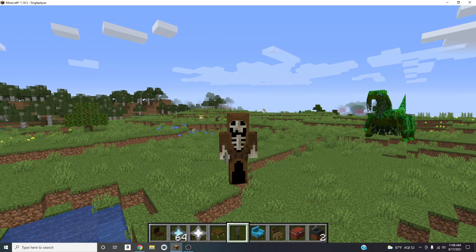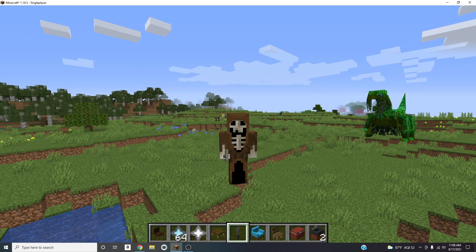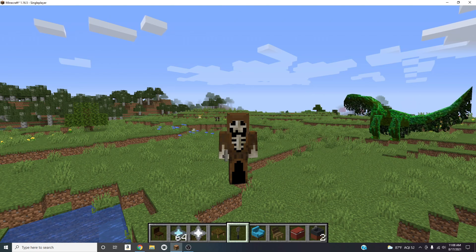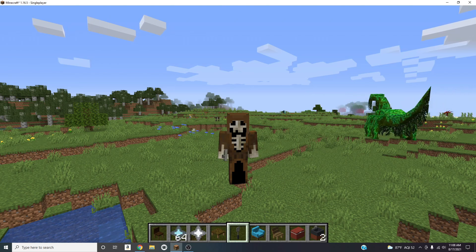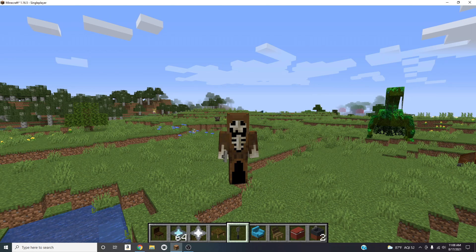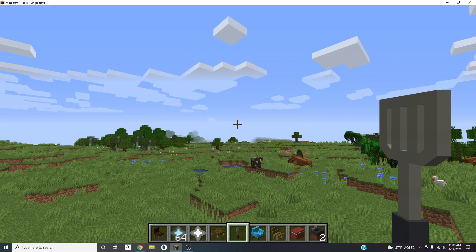If you guys don't know how to get Minecraft for free, I'm gonna leave the link in the description so you can go watch my video on that. I'll also leave the link on how to change your skin — as you can see I have a skeleton skin on — in the description as well.